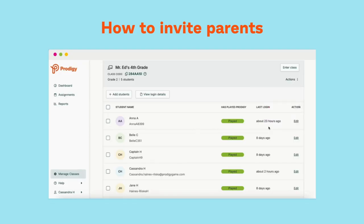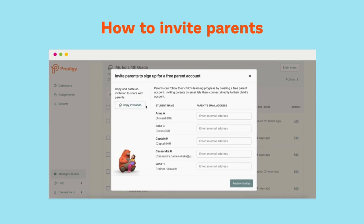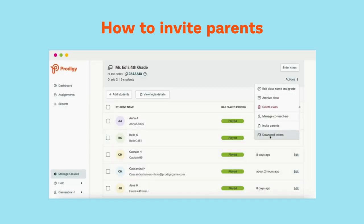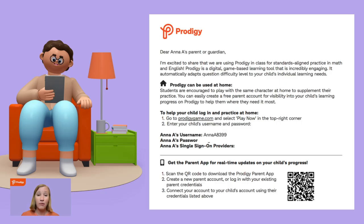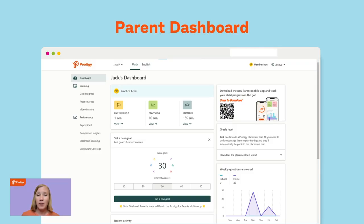You can invite parents by copying the invitation and pasting it onto a class website or communication app, or by pasting in their emails so Prodigy will email them for you. The third way is to download PDF letters in English or Spanish to print and send home with students. The PDF letter is a welcome letter with the student's login and password information, and includes a QR code leading parents to the app — helping them track their child's progress, give rewards, and set goals. Parents can also view reports, send rewards, and set goals from the desktop parent dashboard.